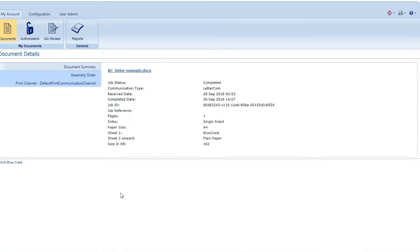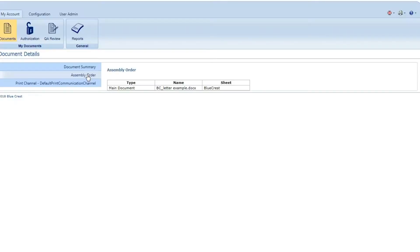The user can view and manage each document. You can check the status, review, recall, reprint, or get proof of mailing.